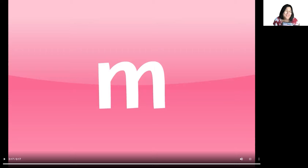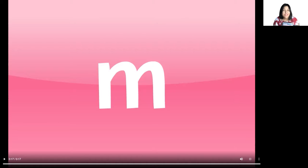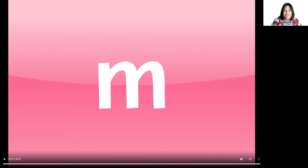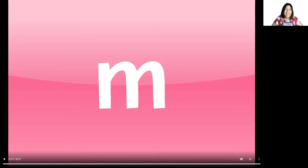Our letter for today is the letter M, and the letter M makes the sound mmm, like when you're eating something and you love it, it's your favorite, so you go mmm. Let's watch this video so you know more about the letter M.